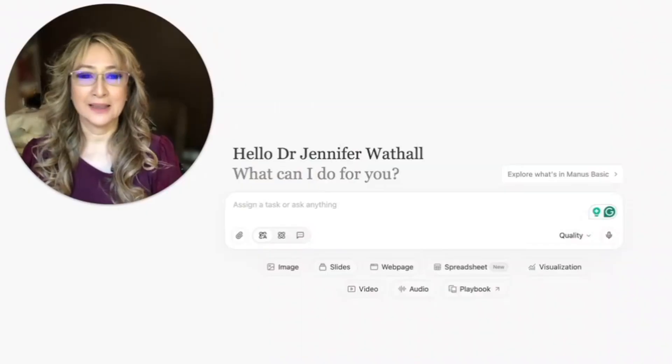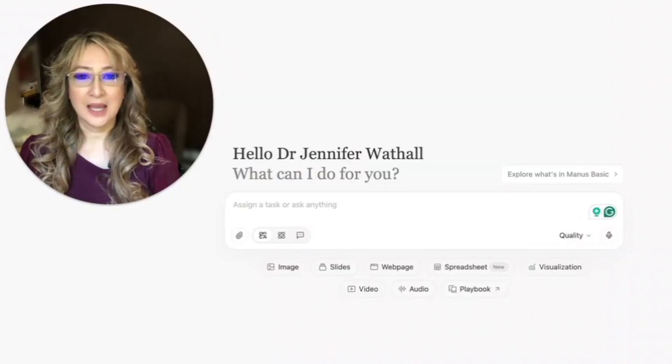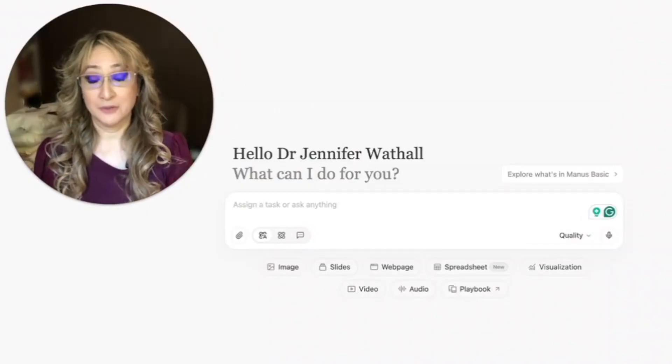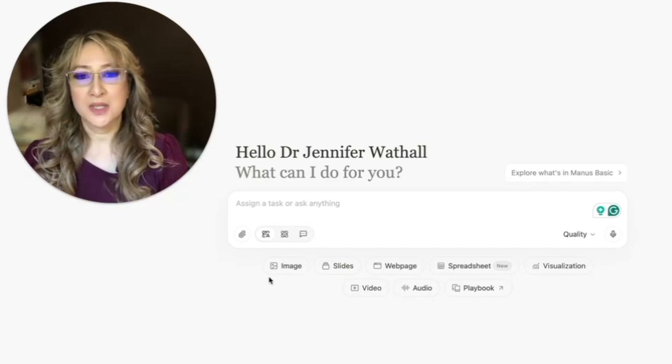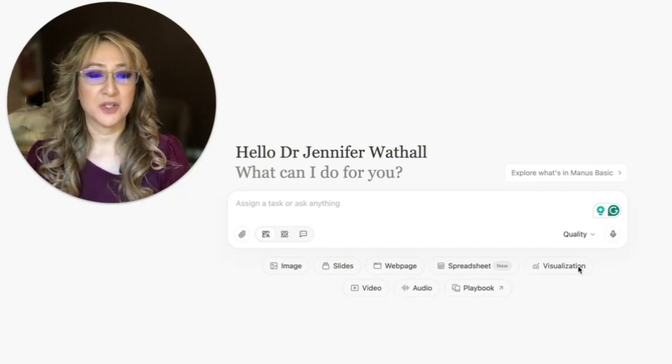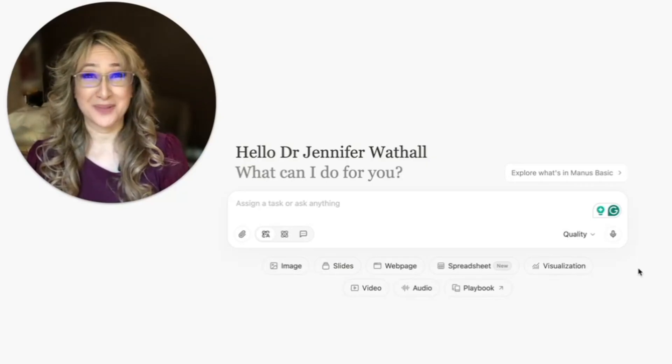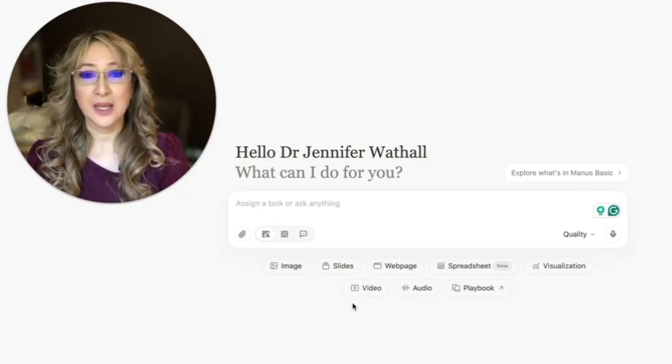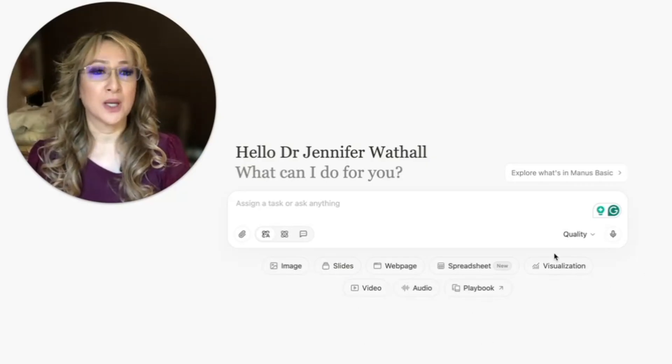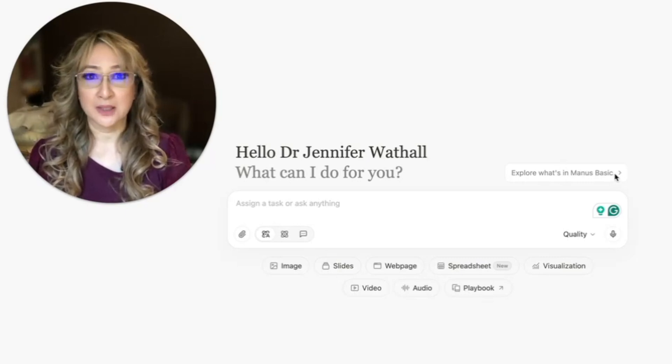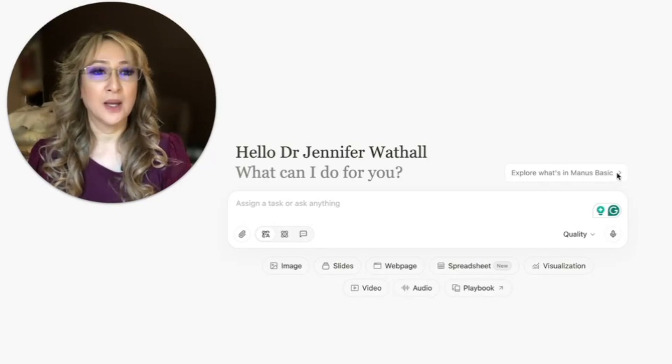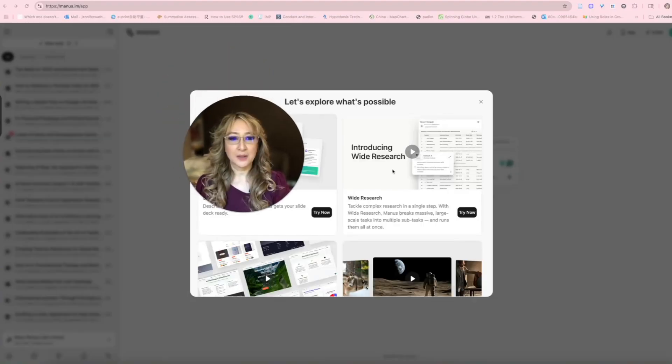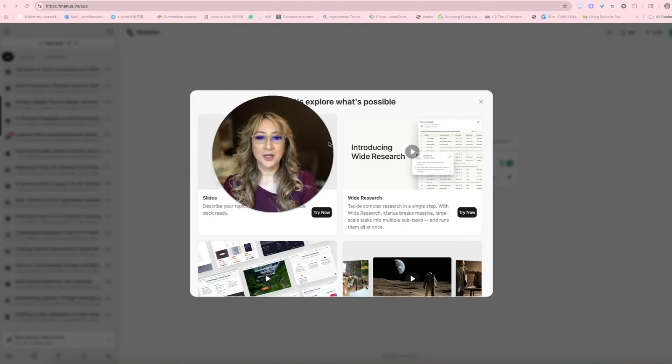I am on the subscription model now because of all of the functions that I found so invaluable. If you're interested in watching me explore a new functionality on Manus then please keep on watching. So here I am on my Manus account and of course I've got a subscription. You can see here you can create an image, slides, web pages, spreadsheet, visualization which I talk about in my previous video.